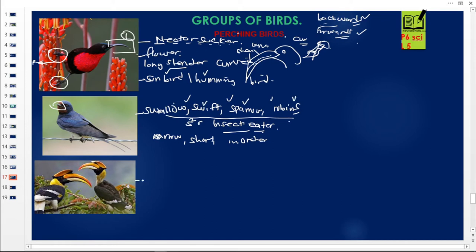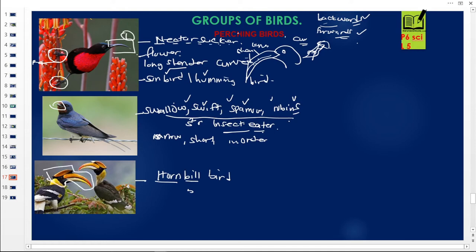Under perching birds and insect eaters we have swallows, swifts, sparrows, and robins. Now looking at this bird — this is what you call the hornbill bird. 'Bill' means beak and 'horn' means a horn of animals, so their beaks look like a horn — that is why they are called hornbill birds. These are birds that feed on fruits. They perch on trees and eat fruits from those trees.